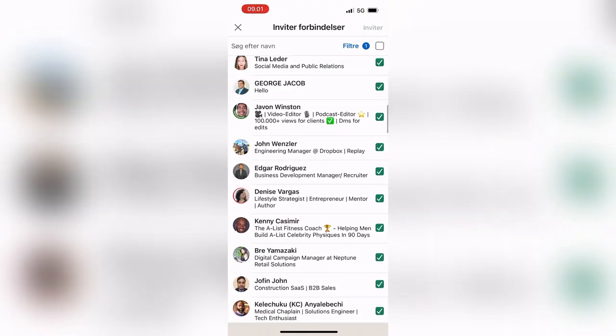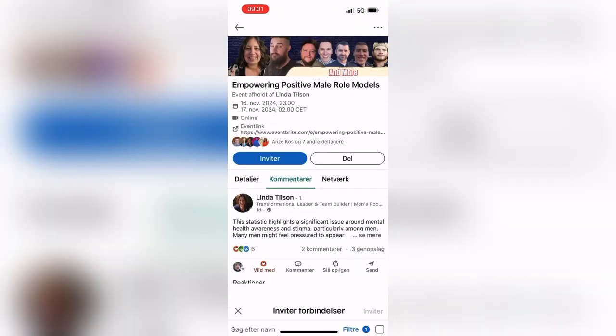You saw how fast I just invited a hundred people. That's the fastest way you can invite people to a LinkedIn event, because you can select hundreds — even a thousand — people at once, and you don't have to click every time like you would on a PC.